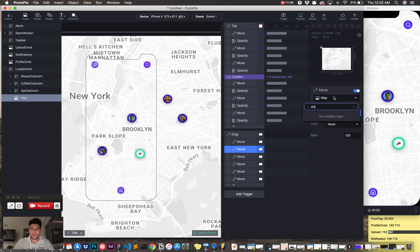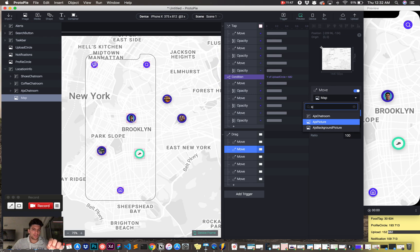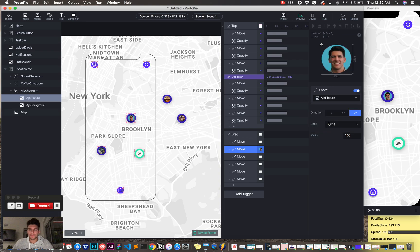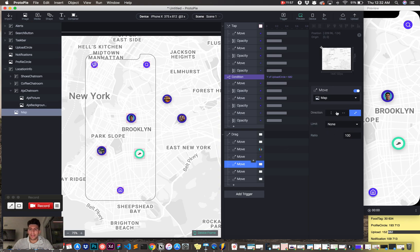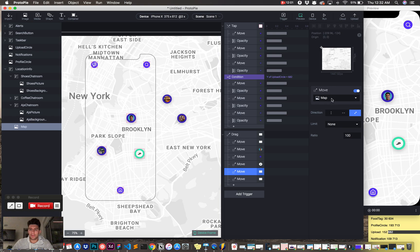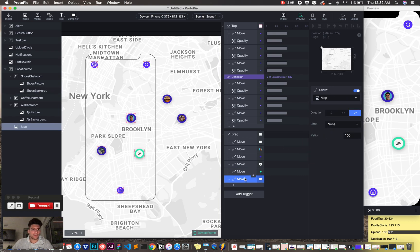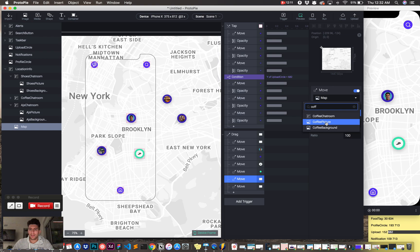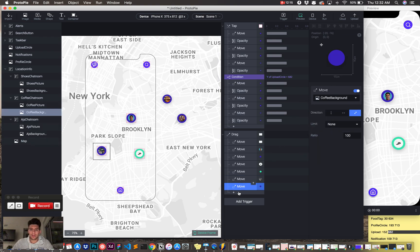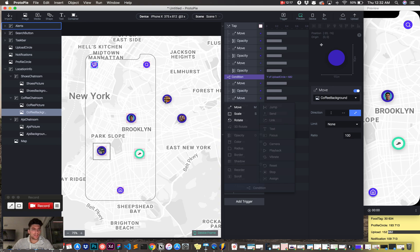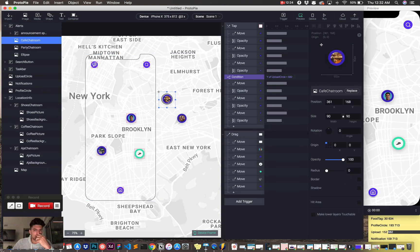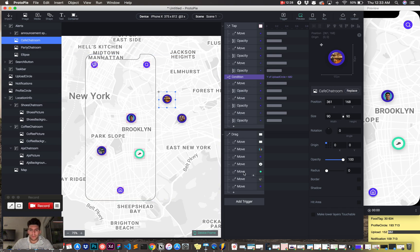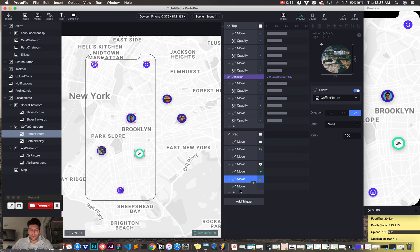So first we're going to do AJ, AJ's chat room, which is this, and I have to toggle both elements in AJ's chat room, so the top, the little circle here, like the picture, and then the background, so AJ's picture, and then I'm going to have to do AJ's background, and then the next one, I'm going to do the same thing for shoes picture, then I'm going to do same thing for shoes background, and then for next one, is coffee, add another move tag, coffee, profile picture, and then we're going to do coffee background.